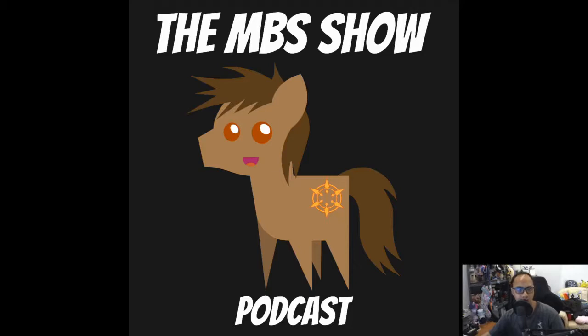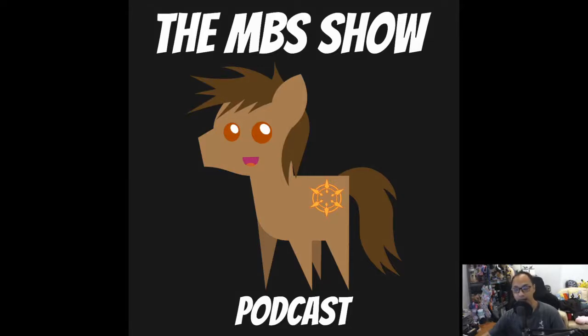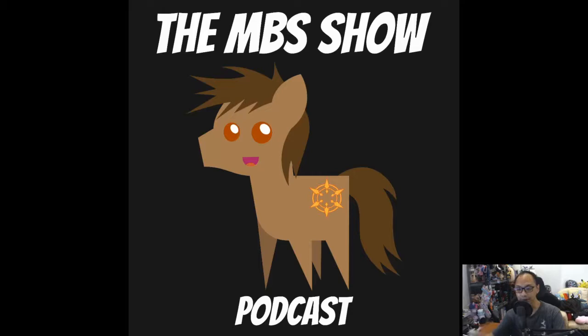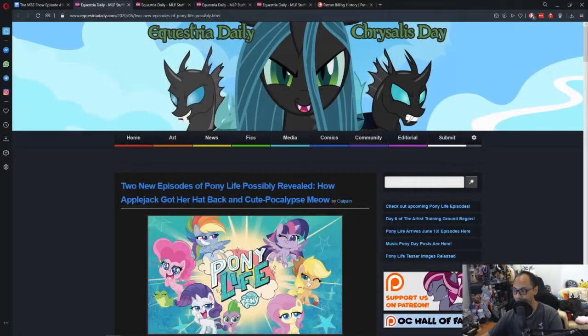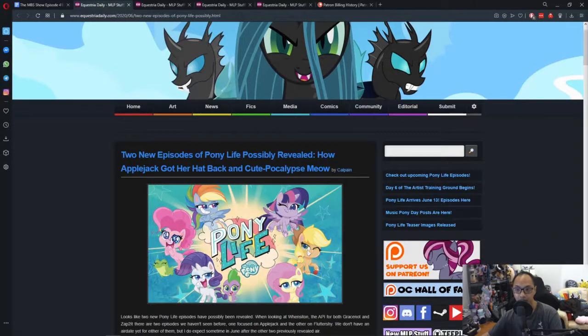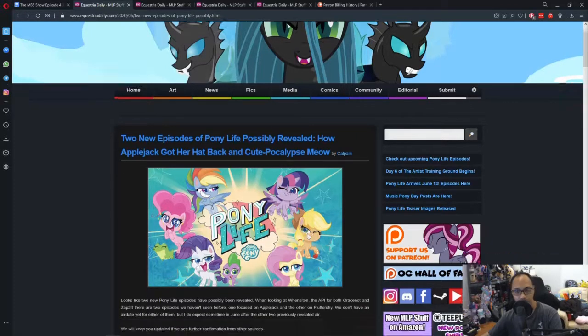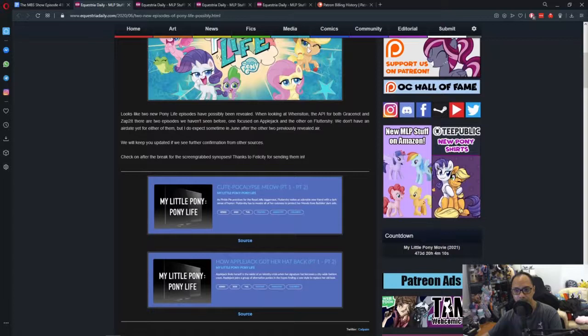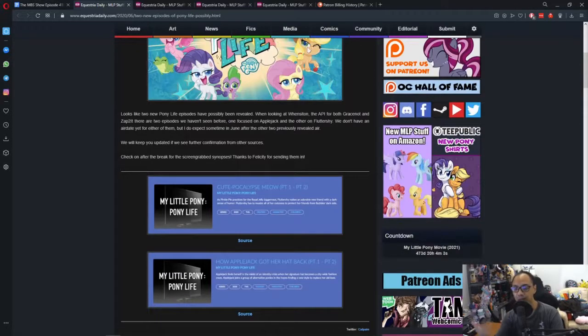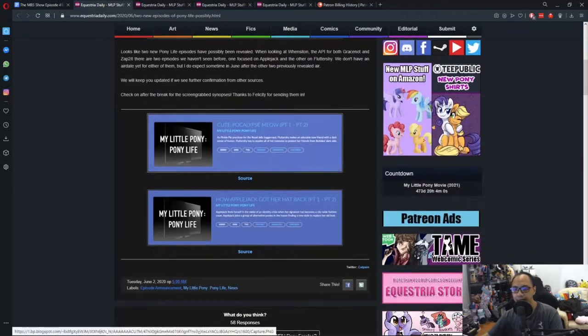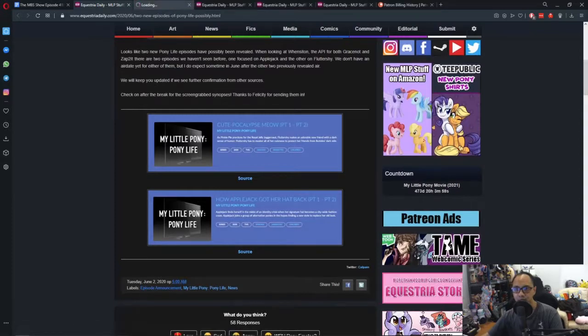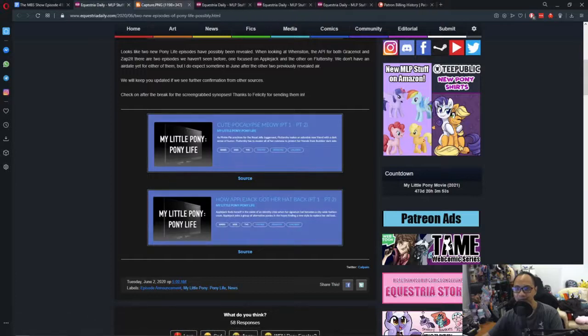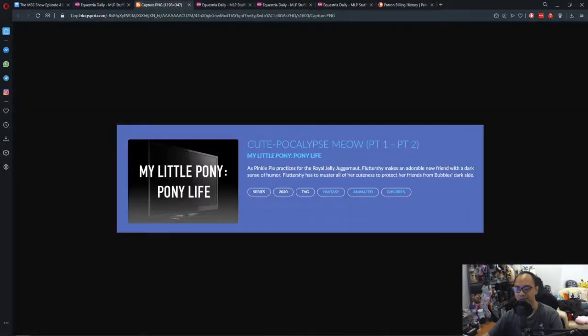Hello and welcome to the MBS show episode number 418. I am your host Raman Sanzo and today we have some news and the news is kind of pointed at one direction and said news is all about My Little Pony Pony Life. Let's hop right into it. So first up, two new episodes of Pony Life possibly reveal how Applejack caught her hat back and Pony Apocalypse Meow.